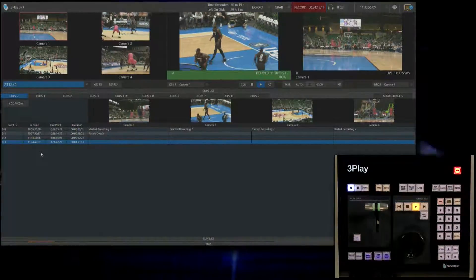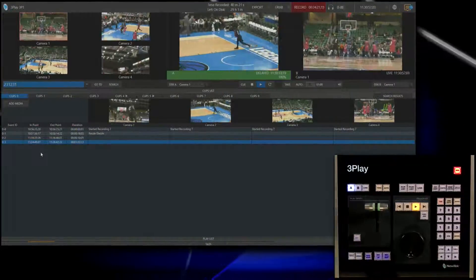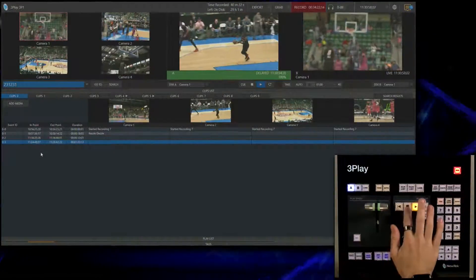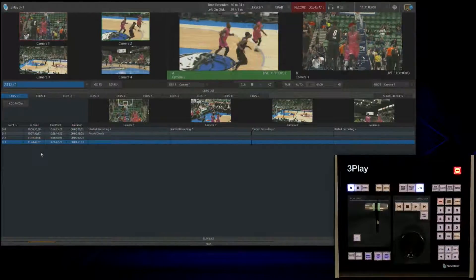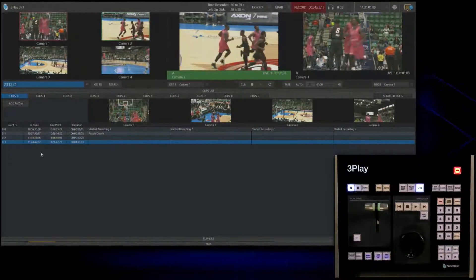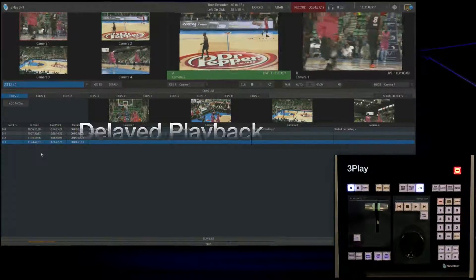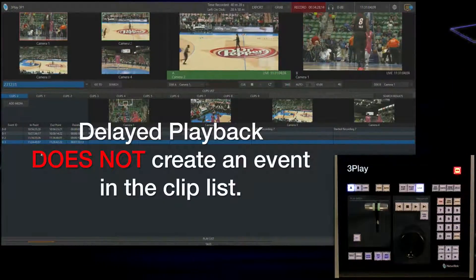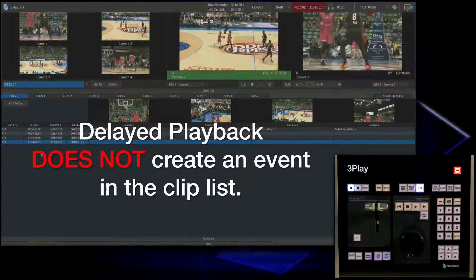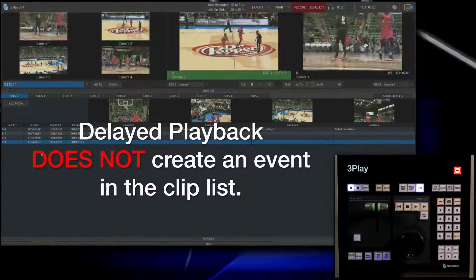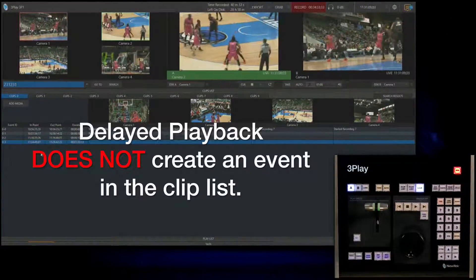Once you're done, you can hit stop and go back to live, ready to create another event. An important note with this delayed playback method is that it will not create an event in your clip list. You've only delayed the event playback to use as a replay.